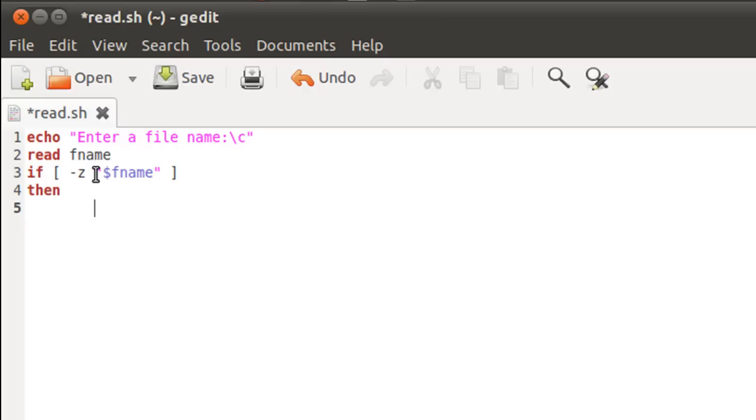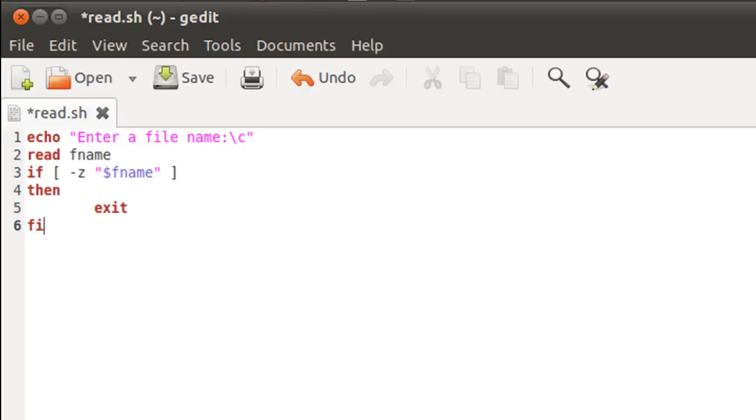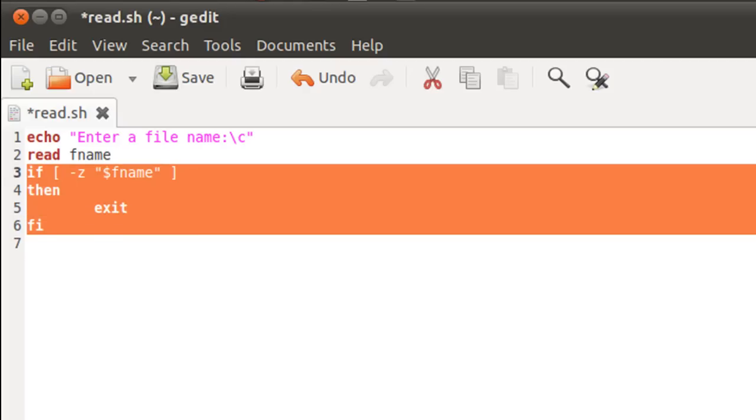And if the number of characters in the input that has been provided is zero, then we won't do anything. We'll just type in exit on line five, and what that would do is it would just terminate the script's execution. On line six, we'll get out of the if block by typing in the keywords fi.